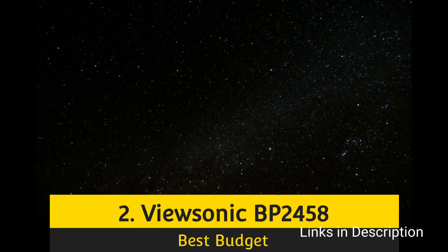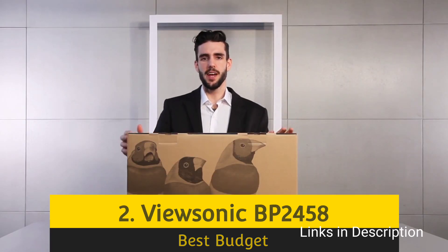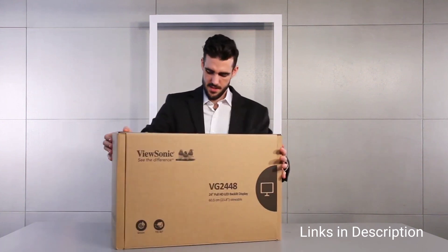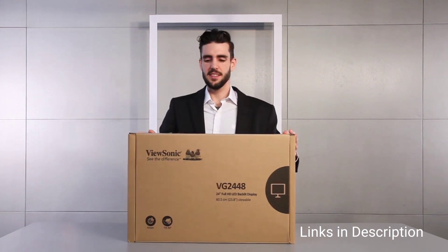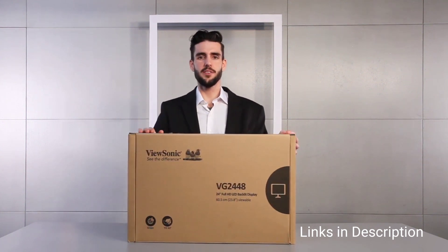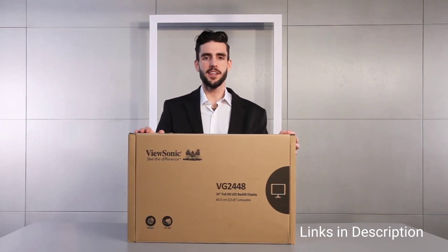Viewsonic VP2458, the best budget monitor for programming. If you are new to programming or still studying, then you will probably want a monitor for programming that's kinder on your bank account.